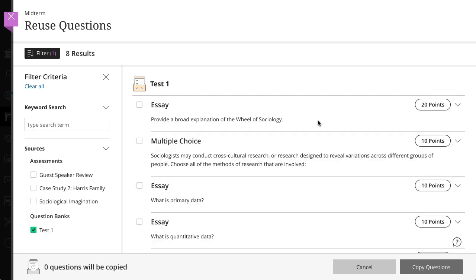Select the checkboxes for the questions and assessment content you want to copy, and when you are finished, select Copy Questions.